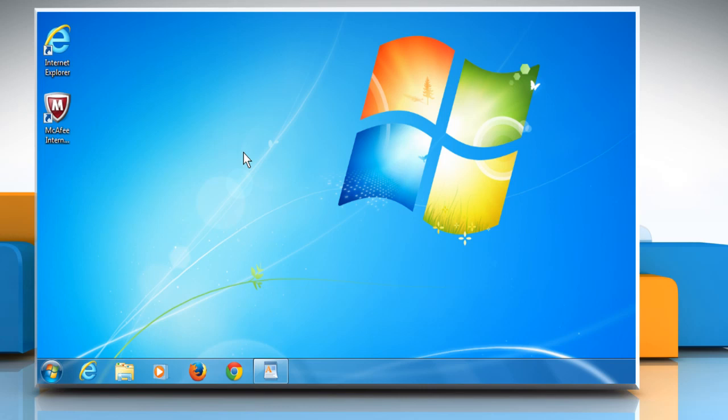First of all, you need to know the version of the Windows operating system and the Internet Explorer browser installed on your PC.